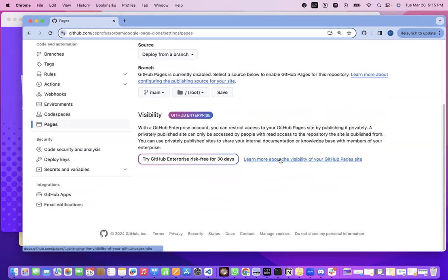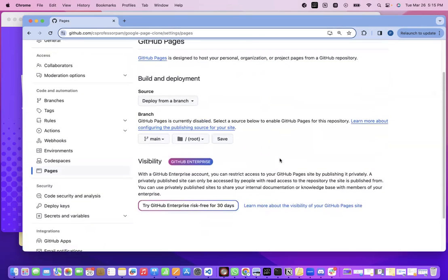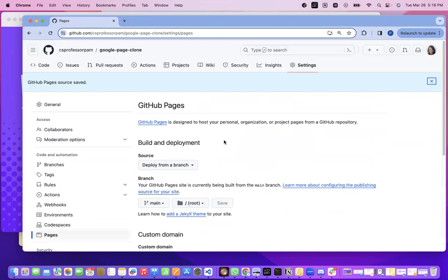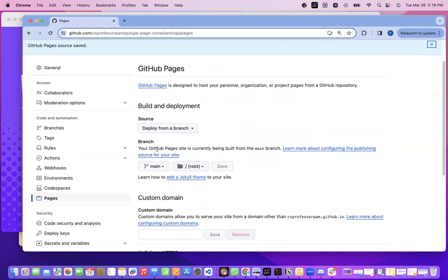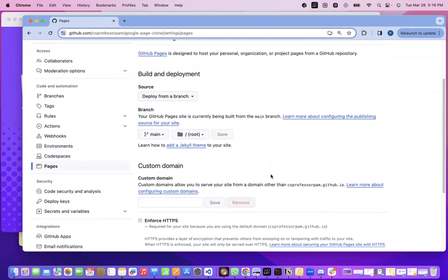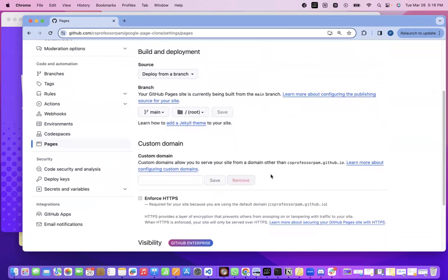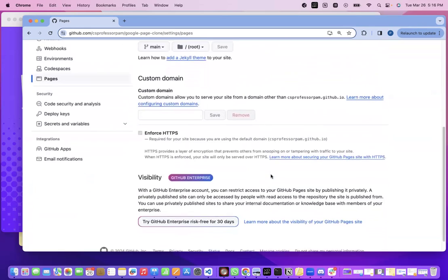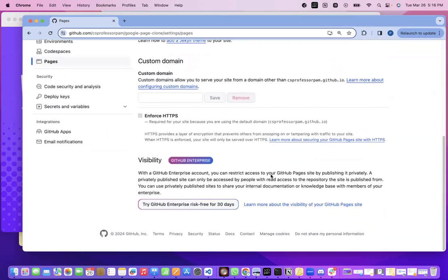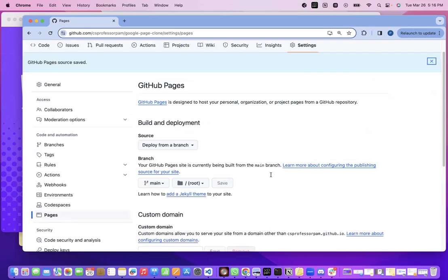And believe it or not, guys, this is all we need to do. We need to click on save here. And you'll notice here, it says your GitHub Pages site is currently being built from the main branch and it just takes a little bit of time.